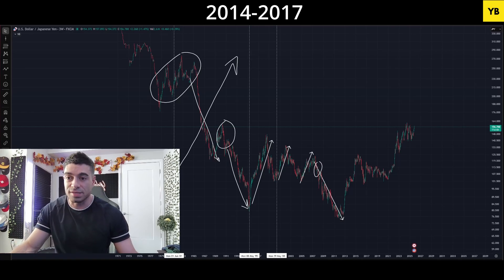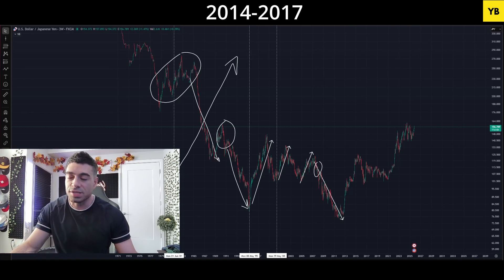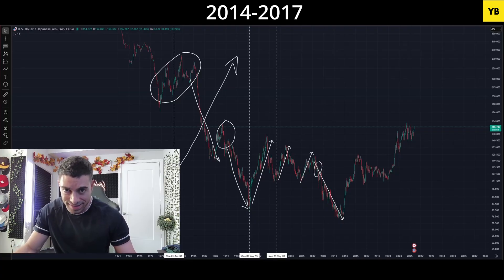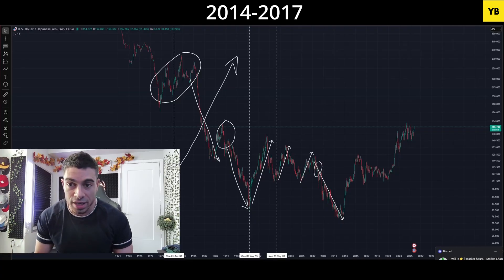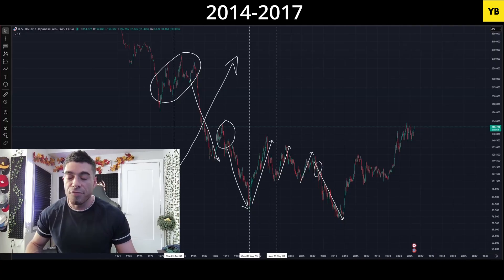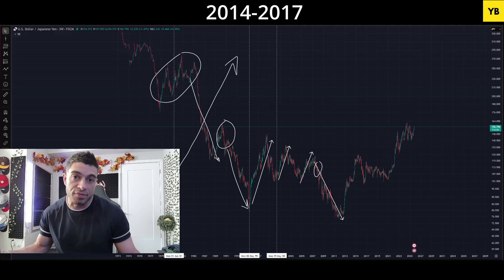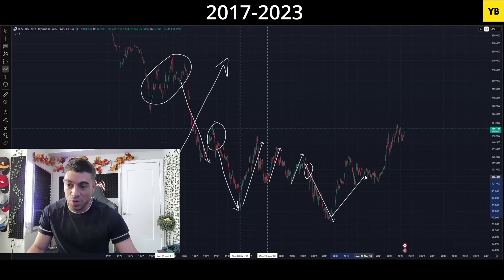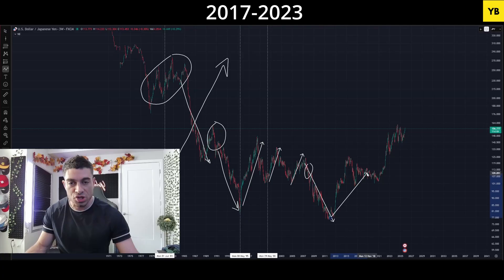Adding to this were the negative rates the BOJ implemented in 2016, alongside yield curve control on the 10-year bond, which they pegged at 0%. This allowed the yen carry trade to absolutely explode, flushing demand for US equities and treasuries to levels never seen before. It only got worse as we reached 2020 and experienced the COVID collapse.